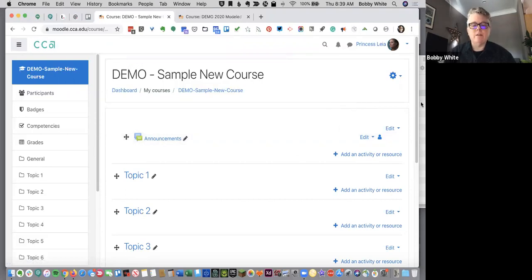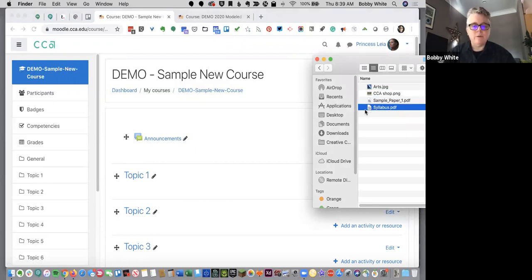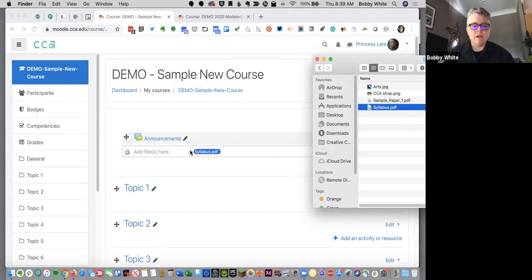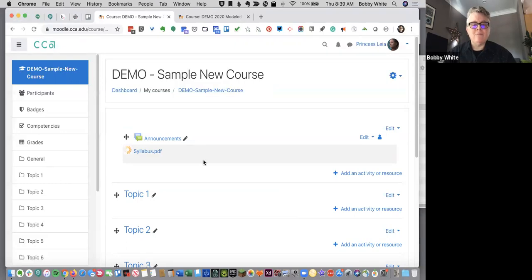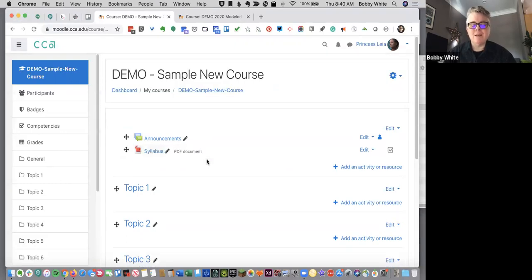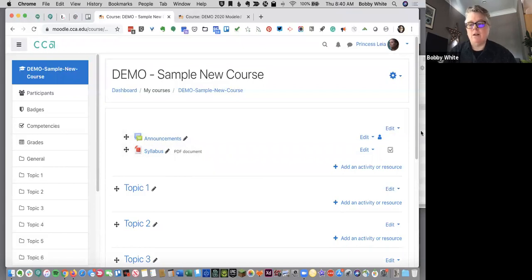And you can do things like grab your syllabus off your desktop as a PDF and drag and drop it onto the page. Wait for it. Sometimes it will take a moment. And you'll even see the icon there shows you that that file is a PDF. You can drag almost any file onto Moodle.